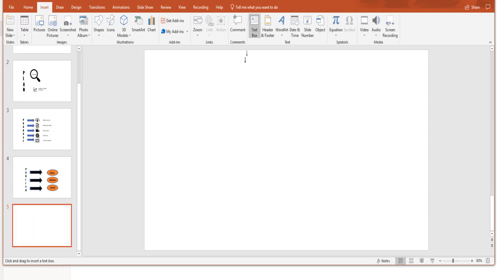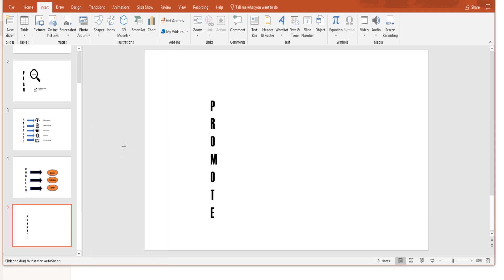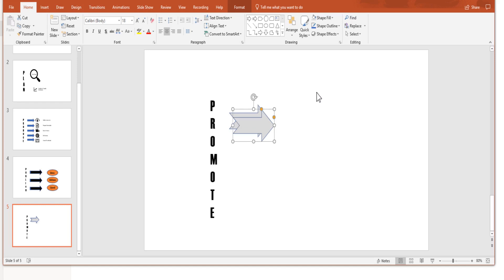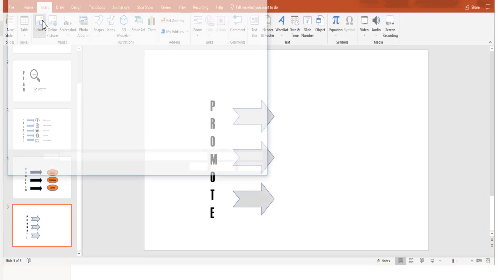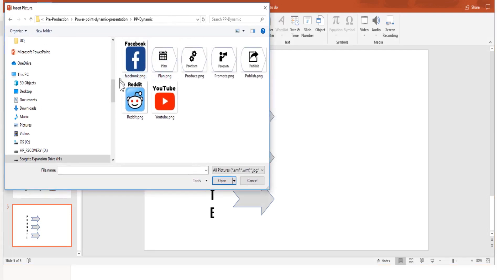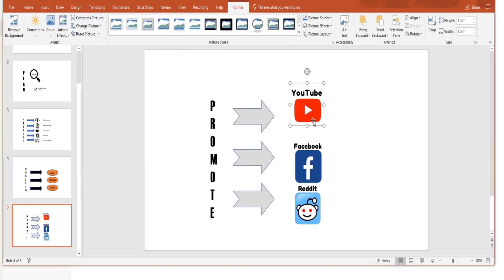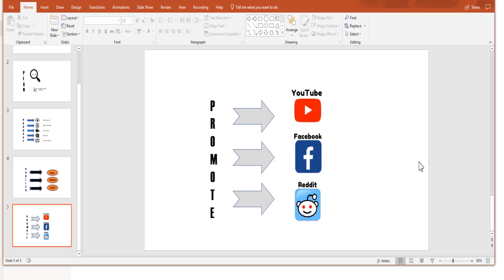Now we want slide number five, which is the Promote slide. Insert a text box and add three arrows from Insert > Shapes, change their color to gray, and Ctrl+D twice to make two more copies. Insert pictures of the three platforms — created in Canva, which is free — and place them next to the arrows. Slide five is now complete.